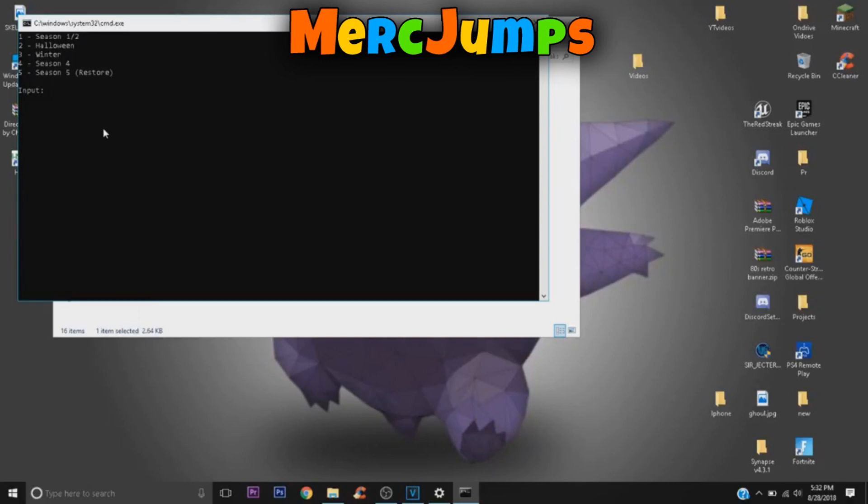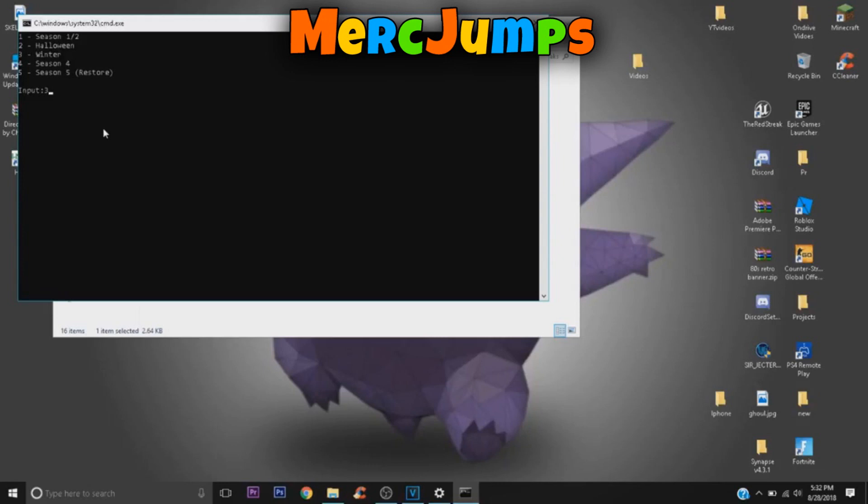And it's as easy as that. If you want the winter one, I think I should get the winter one, so I'm going to show you the winter one. So you click on three. You know, it's so easy. If you want Season Four, just put four. And Season Five, you put five. If you restore it, all you need to do is just press Enter.